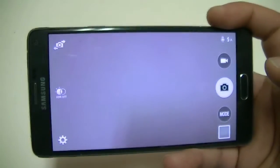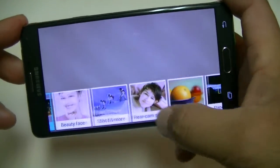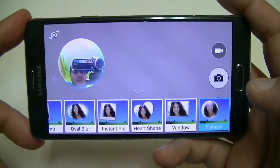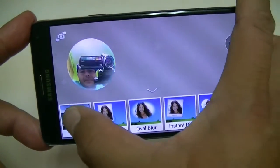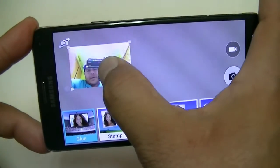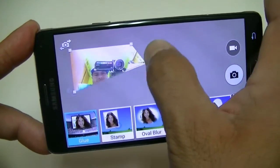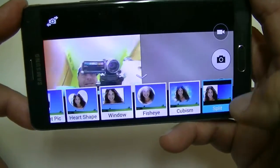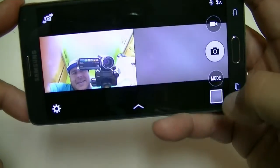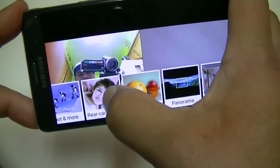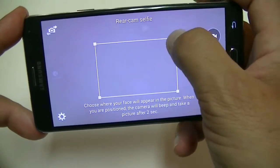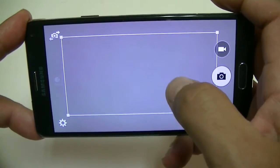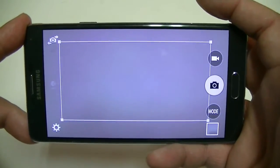Let me show you the dual camera feature — you can record with both the rear and front-facing camera at the same time. You can change the look of the overlay camera and resize it, or even split both cameras in half. Here's the rear cam selfie mode: you adjust the square to set the focus area, the rear camera beeps a couple of times, and then takes the picture.